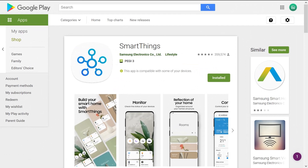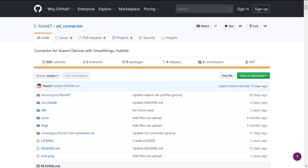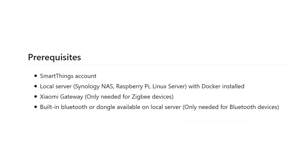I suppose you already have it. And the second thing that you will need from GitHub is Mi Connector — all the links will be in the description below the video. So let's see what we need: first thing, you need a SmartThings account, then you will need a local server. It can be any Linux server but it is probably best to use Raspberry Pi.